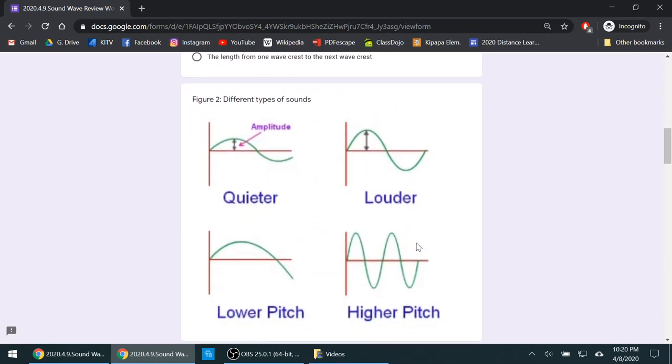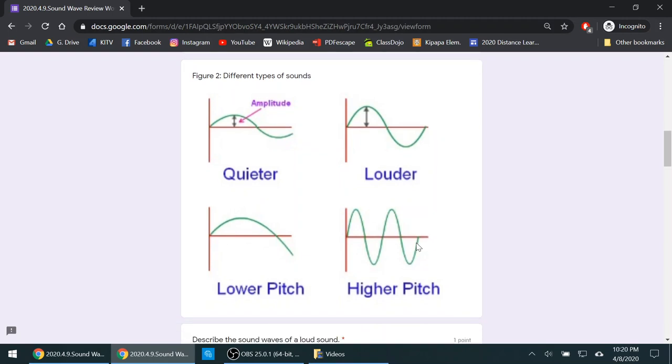That affects sound waves. Now the amplitude of a sound wave affects how quiet or how loud a sound is. If you have a sound wave with a low amplitude, it's a quieter sound. If you have a sound wave with a large amplitude, you have a louder sound.